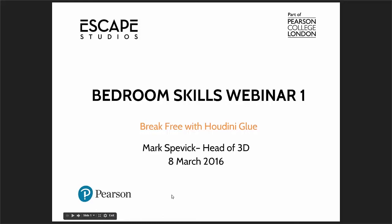Hi, good afternoon guys and girls and welcome to Escape Studios webinar on Bedroom Skills with me, Mark Spevick, the Head of 3D. And today's Bedroom Skills, we're going to be talking about how to break free with Houdini's glue, as you can see here on the slide.